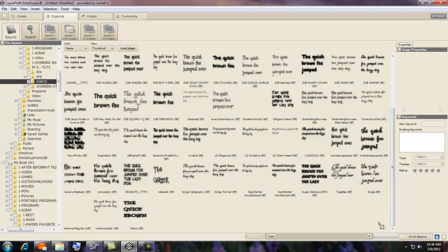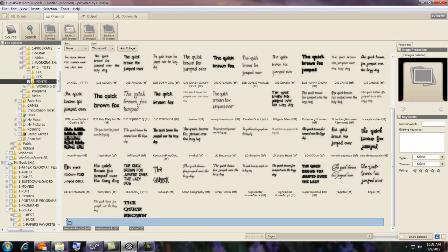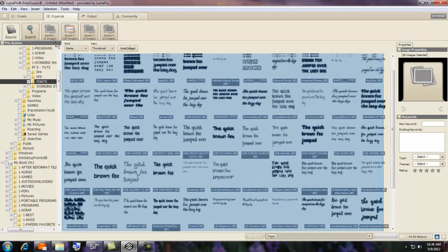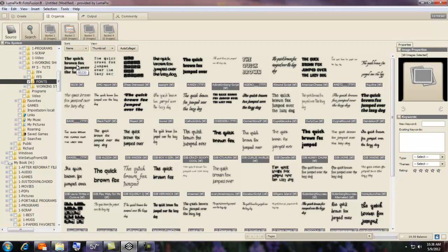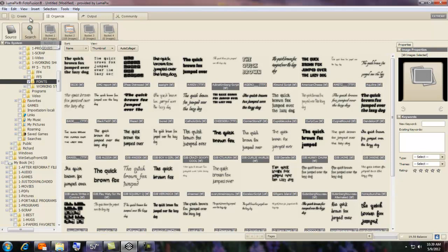Now what I do is I come to the bottom here, hold the mouse button down, drag it over and up. You see how it selects all the files? Click on one, hold the mouse button down, and drag it up to a bucket and let go. Now they're all going to be in there.